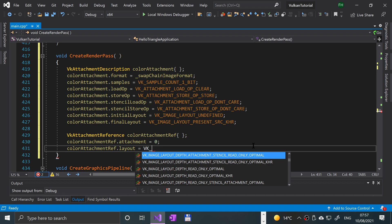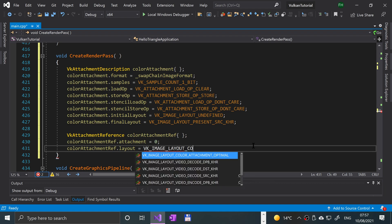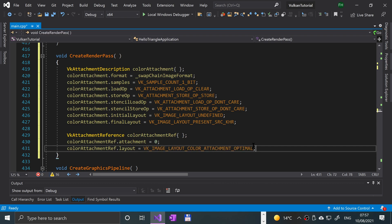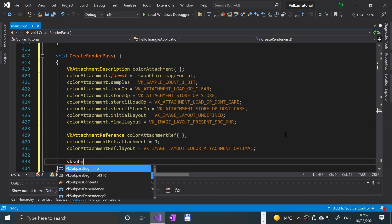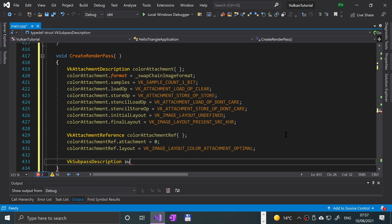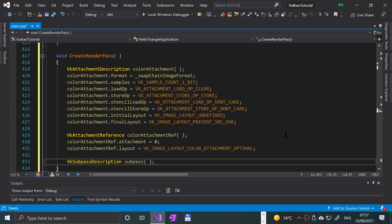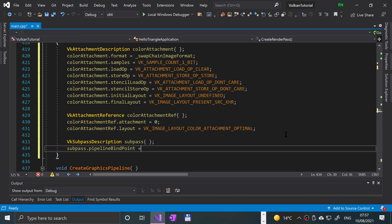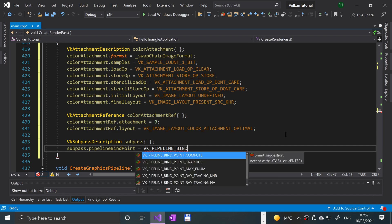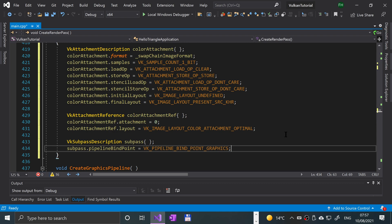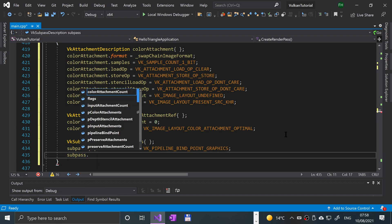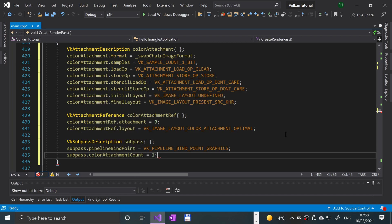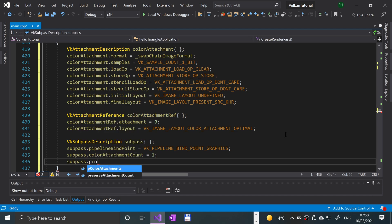We set 'colorAttachmentRef.attachment = 0' and 'colorAttachmentRef.layout = VK_IMAGE_LAYOUT_COLOR_ATTACHMENT_OPTIMAL'. Next we set up the subpass: 'VkSubpassDescription subpass{}'. We set 'subpass.pipelineBindPoint = VK_PIPELINE_BIND_POINT_GRAPHICS', 'subpass.colorAttachmentCount = 1', and 'subpass.pColorAttachments = &colorAttachmentRef'.